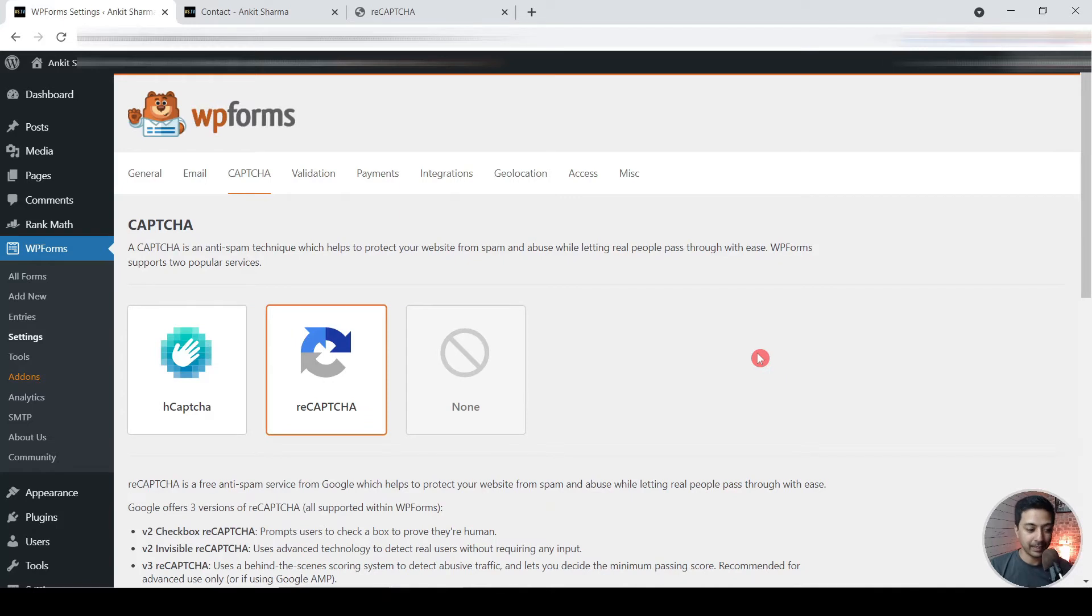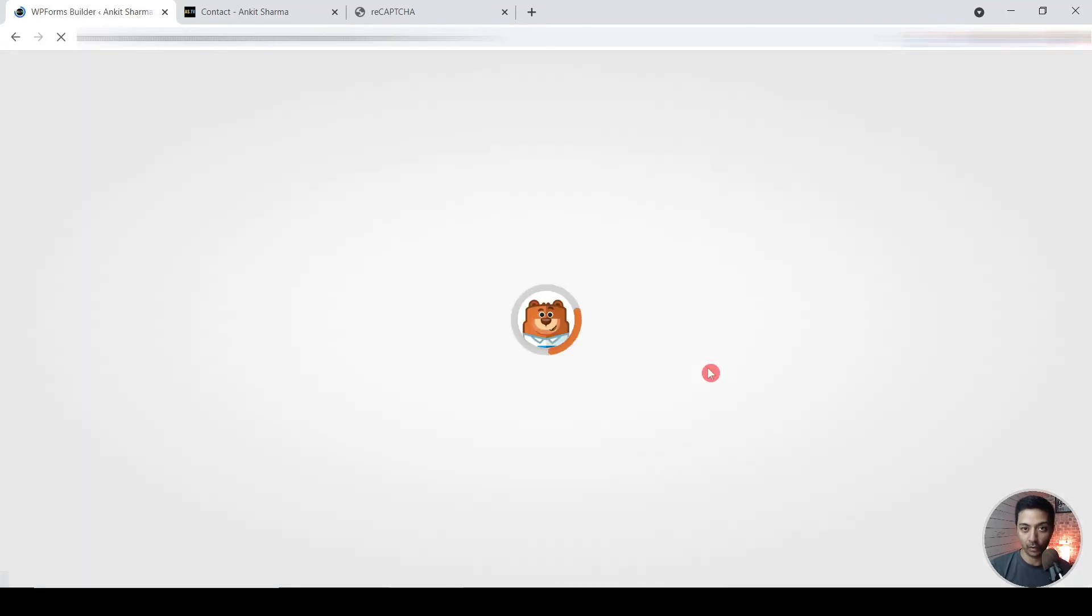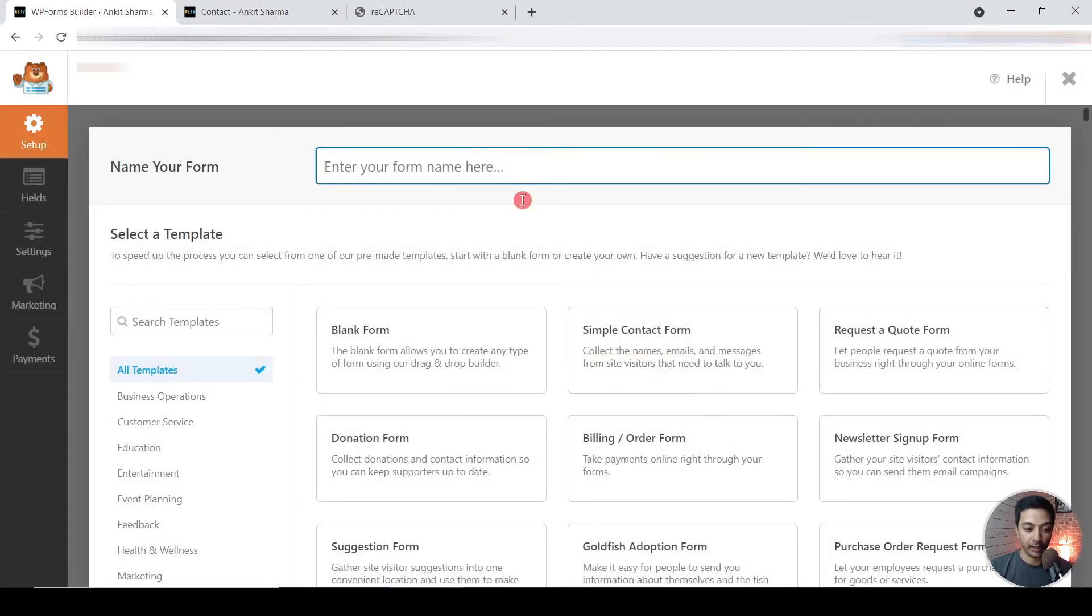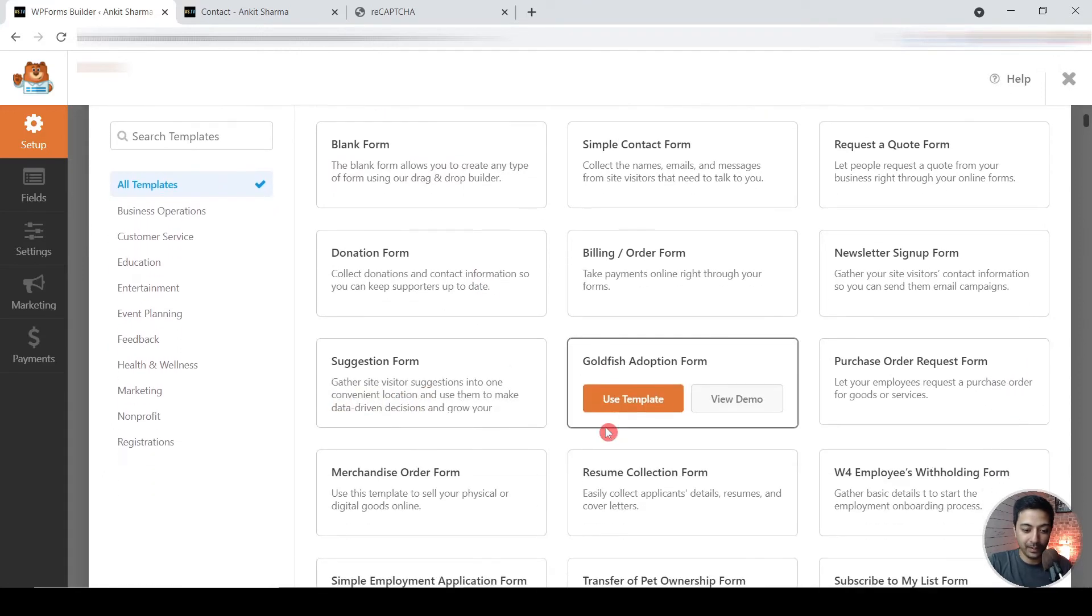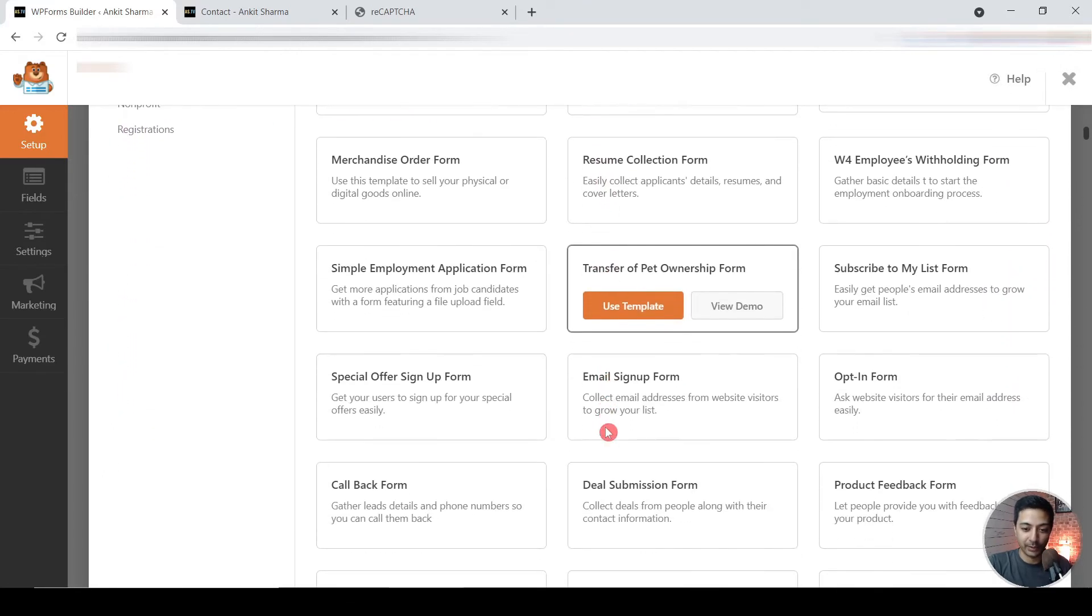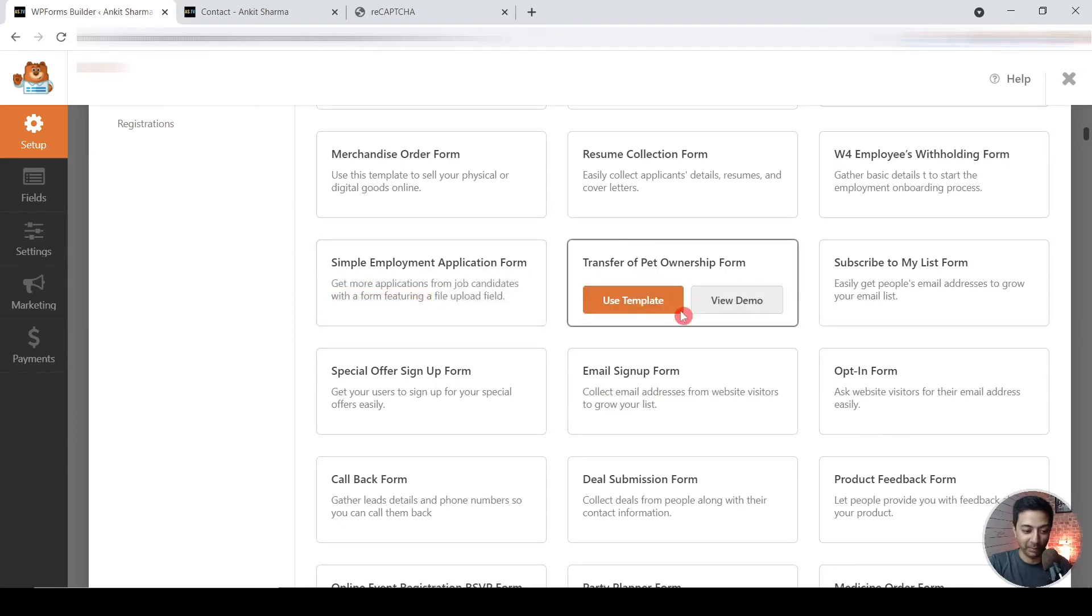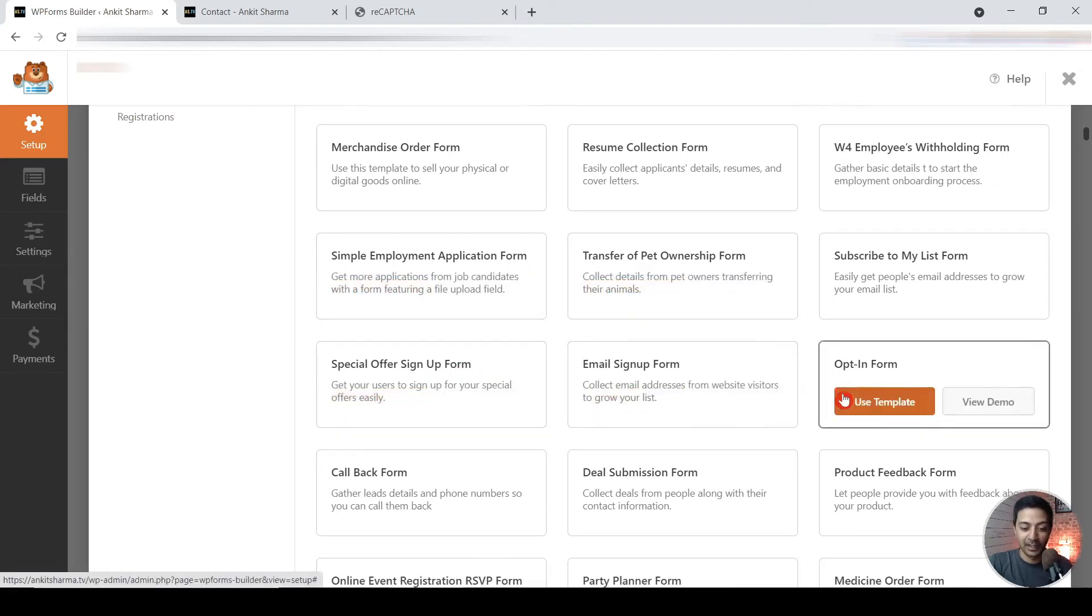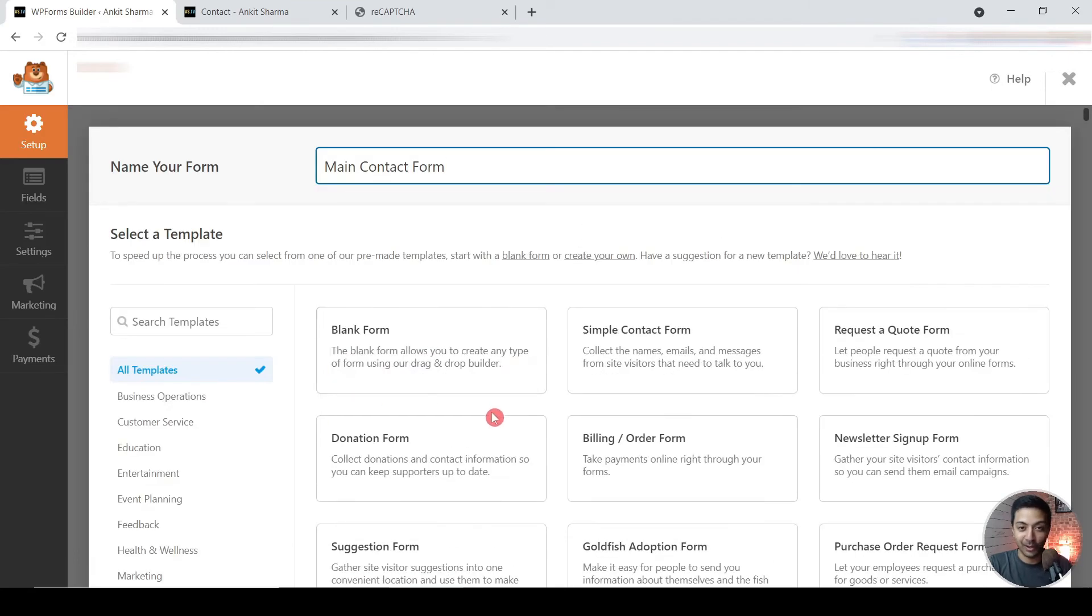And once that is done, you need to go to all forms and if we go ahead and click on add new to create a new contact form for this website. So here you can name your form, so I will name it Main Contact Form. And below here you will get endless options that you can choose from. So you have simple, employment application, special sign-up form, and the list goes on and on and on. It's so long that they have to put up these search options here so that you can search for templates.